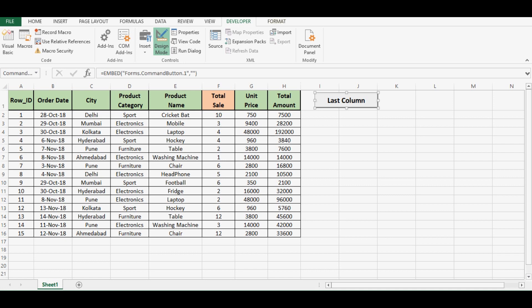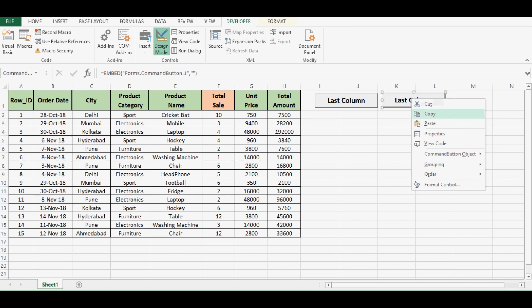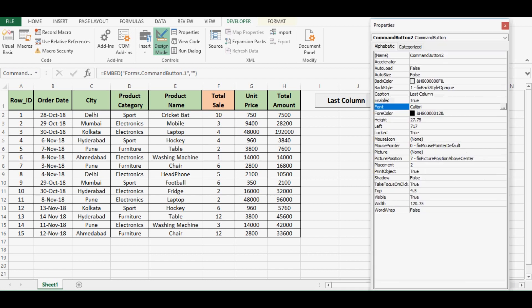I can copy this command button as well or I can add new button, so I will copy this and then right click, go to properties, caption I can change to last row.